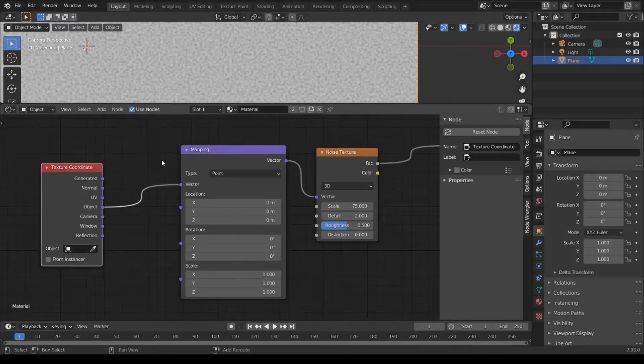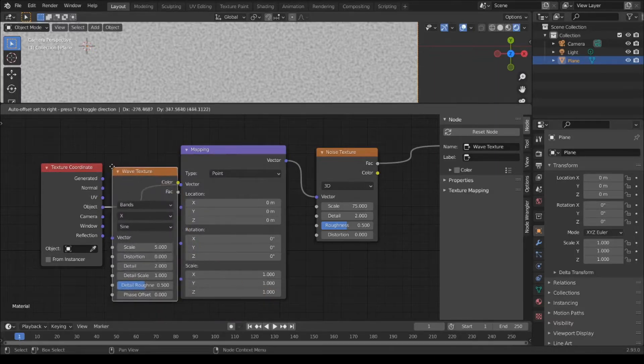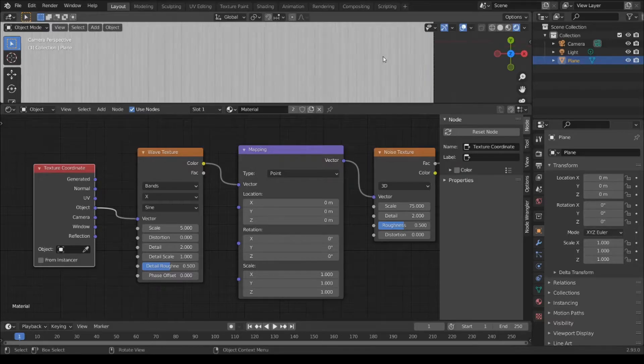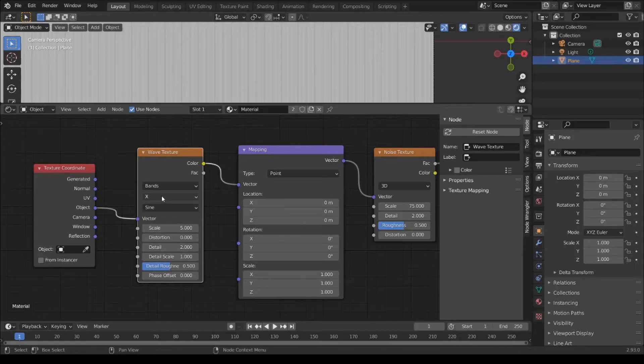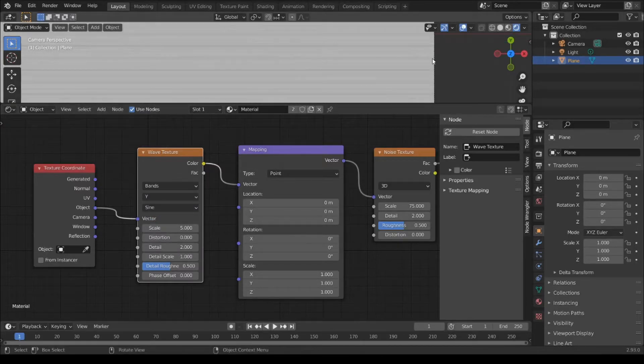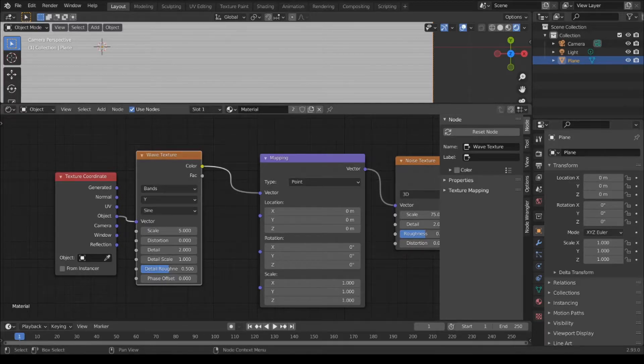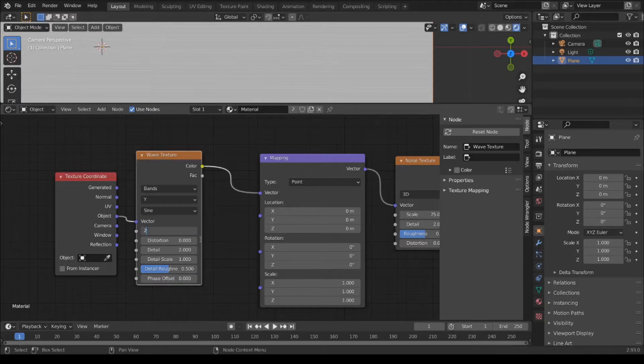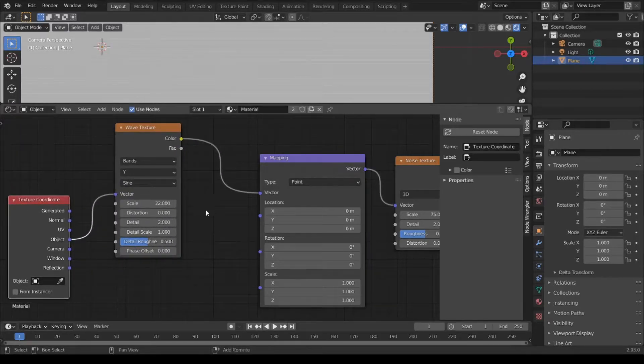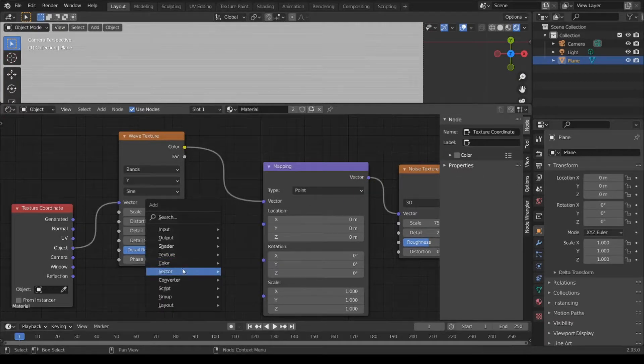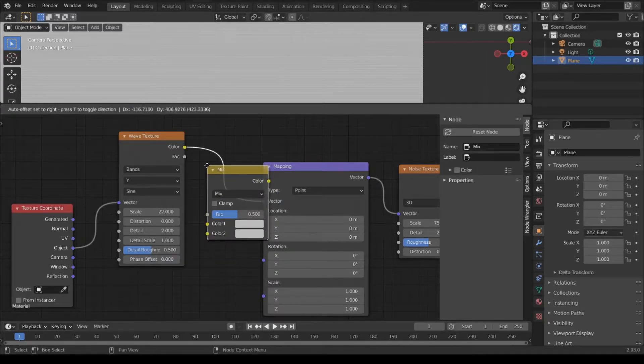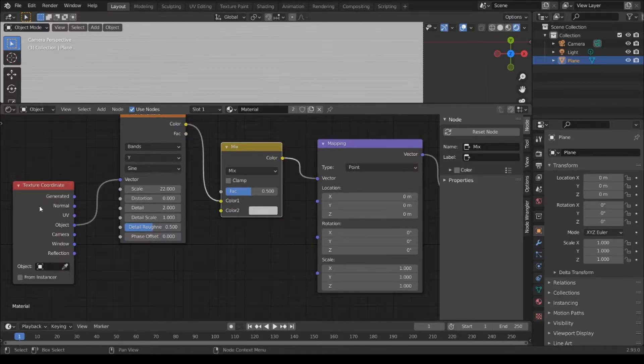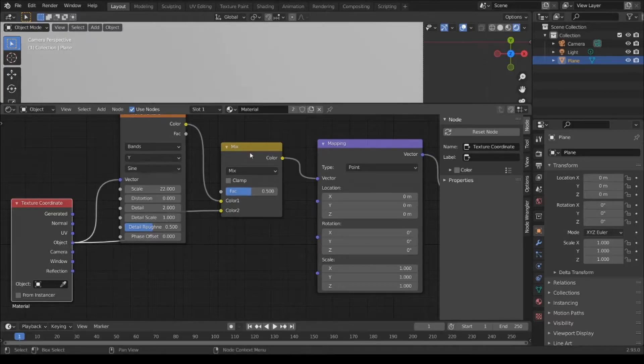Shift A, add Texture, Wave Texture here. For the Wave Texture, change axis from X to Y. Scale to 22 and Shift A, Color, Mix RGB here.